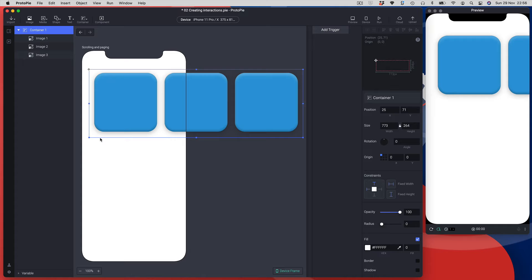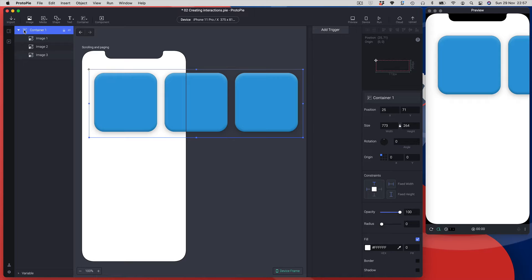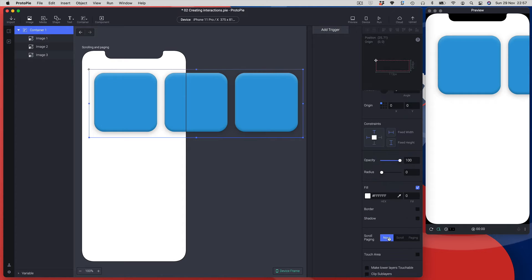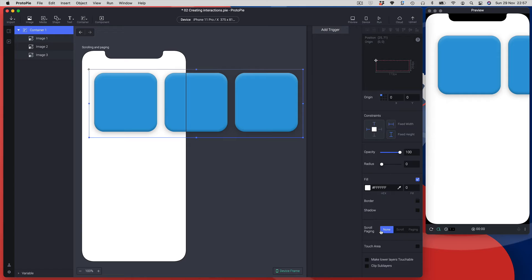The way scrolling and paging both work is that I need to tell ProtoPie the area by which I want the container to page. In this case that's the area of a single item — I want it to page one rectangle at a time — so I need to set the viewable space to one rectangle. I'll scroll down to the properties panel and find the option called scroll/paging.